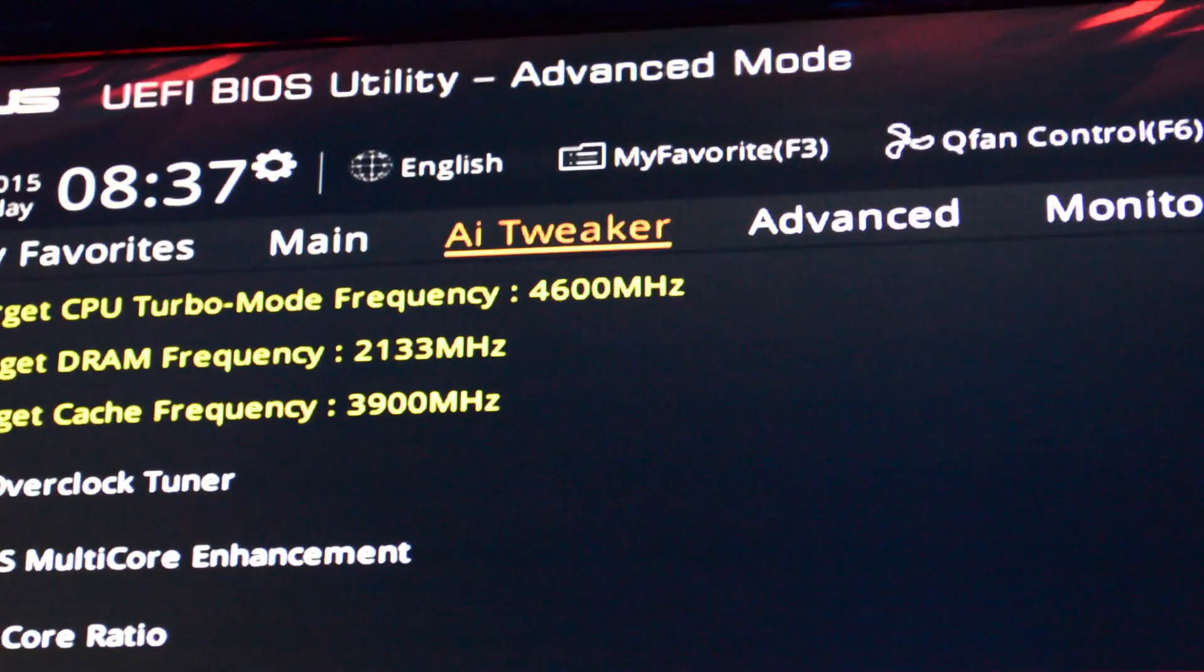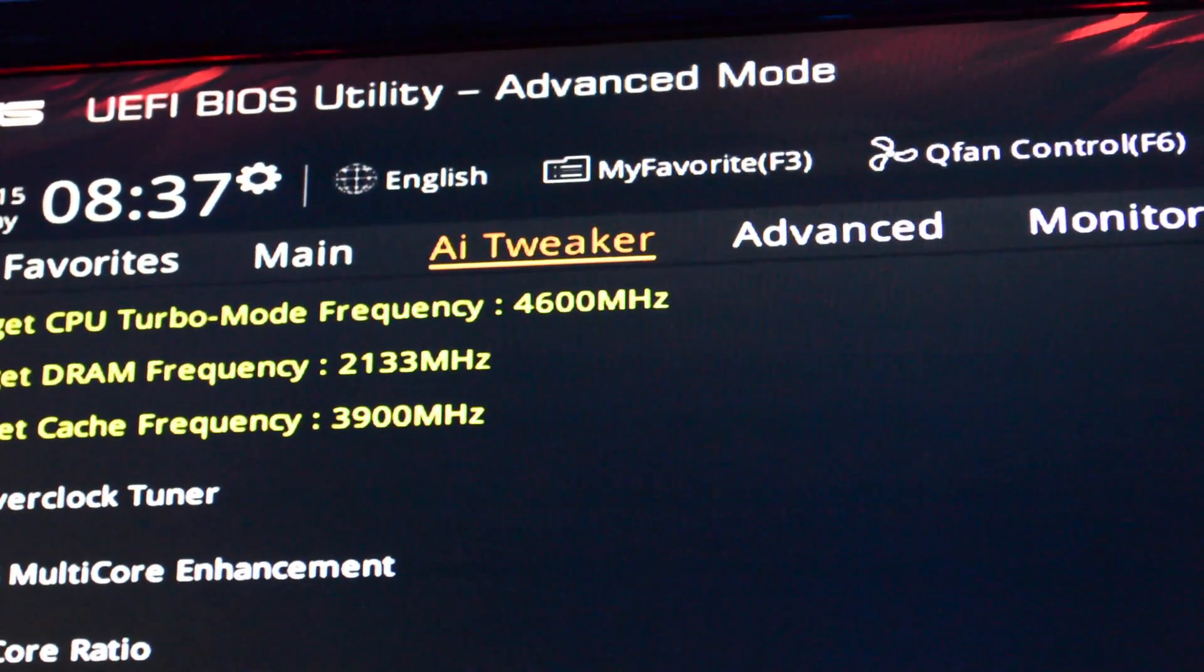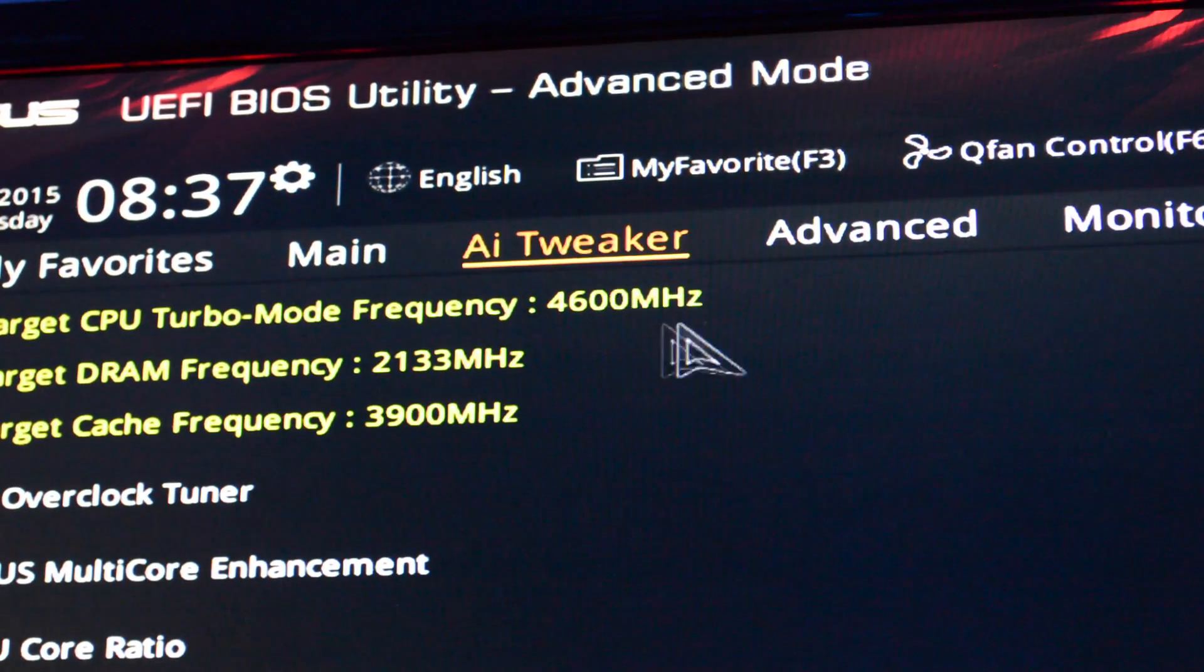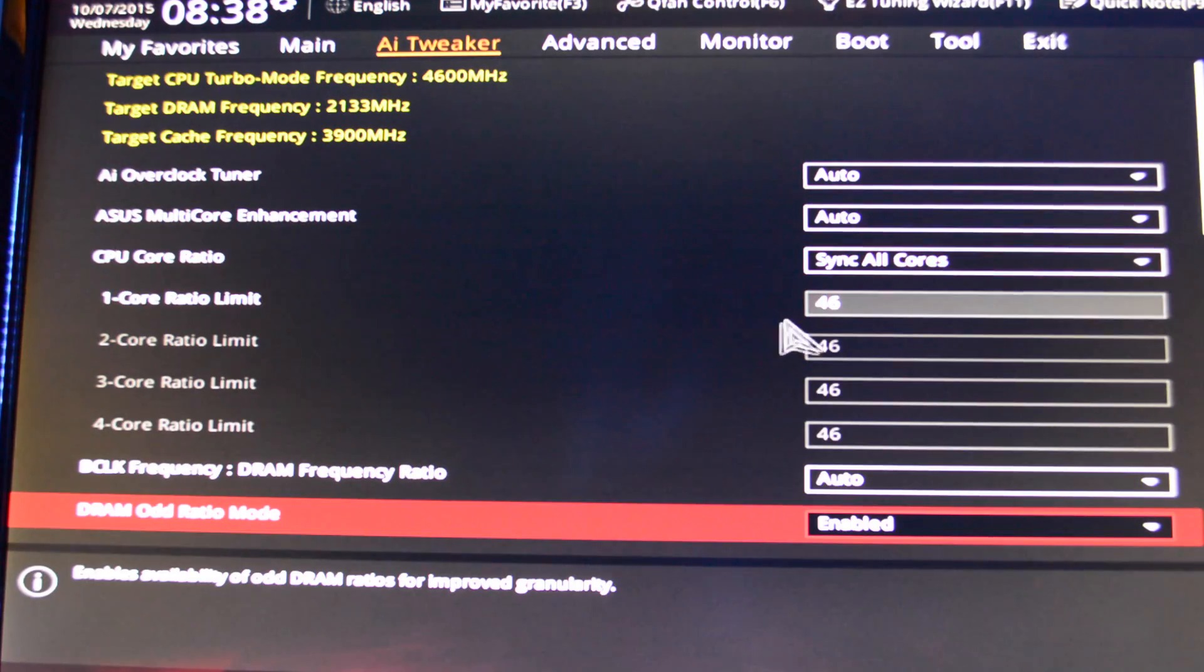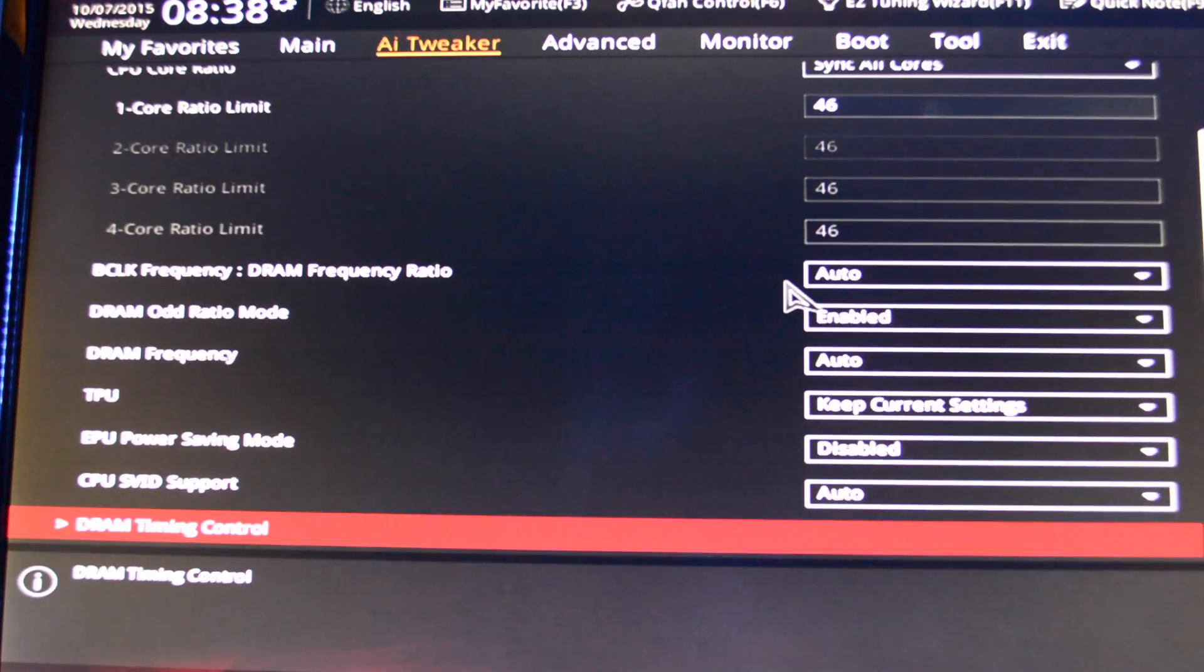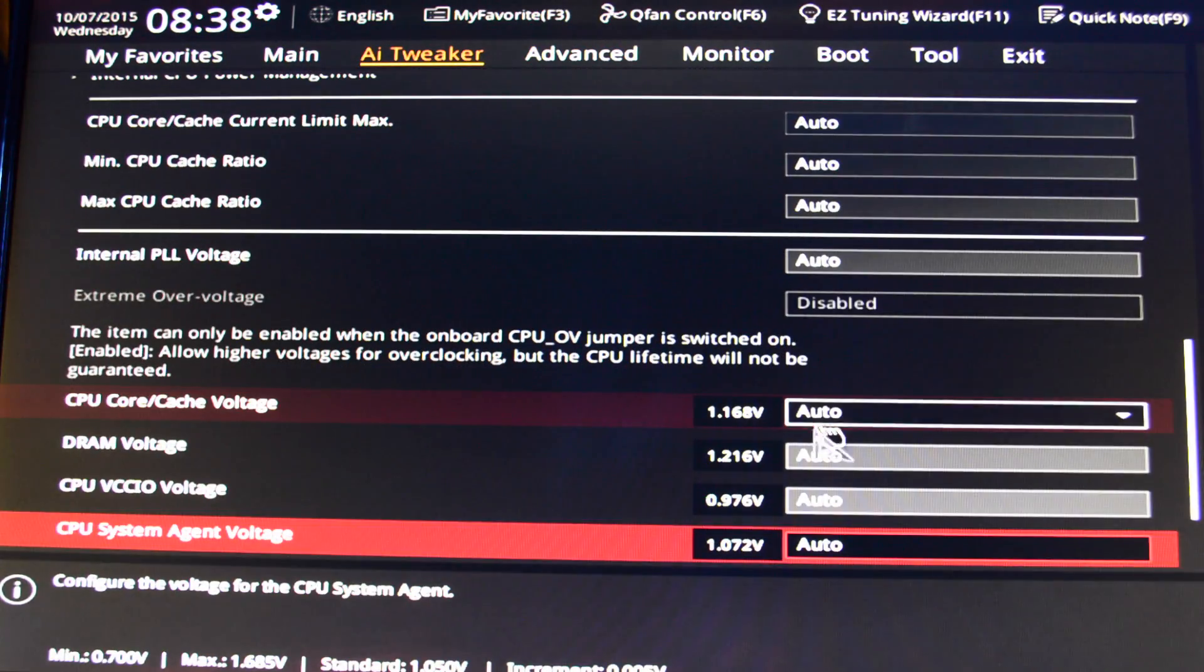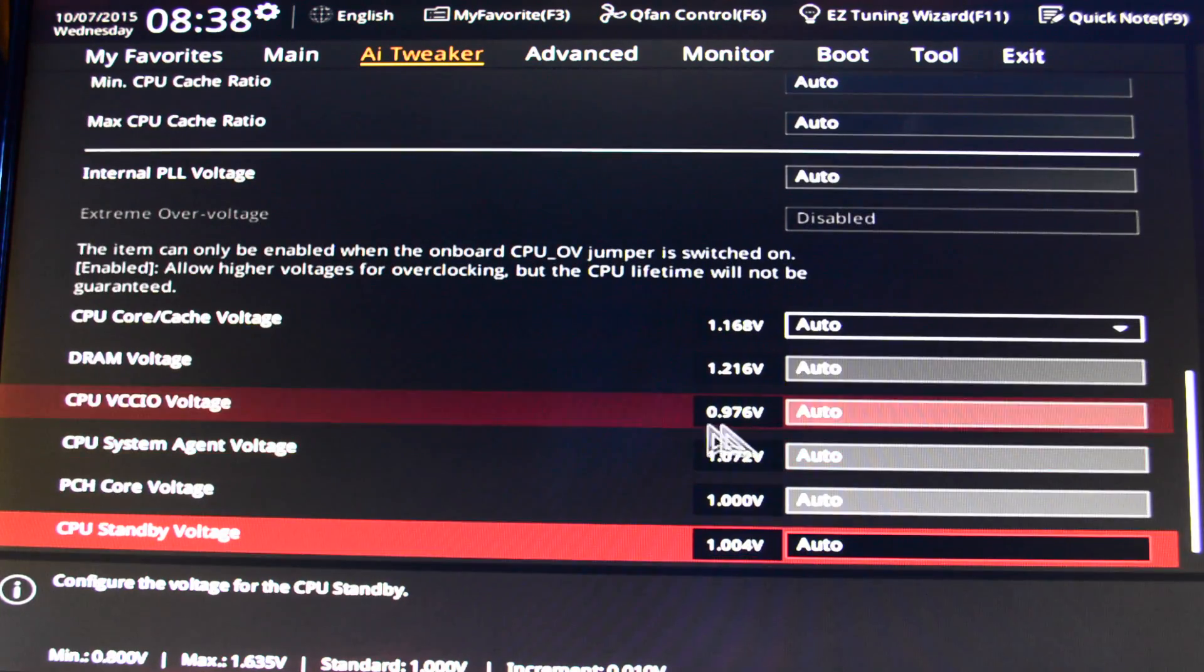You can see right there, now it says the target for 6600K equals 4.6. Right now we are not gonna mess around with the RAM frequency. We want to make sure that our overclock is stable at 4.6 without the XMP. Leave everything on auto, don't touch voltages, don't touch anything, just leave on auto.